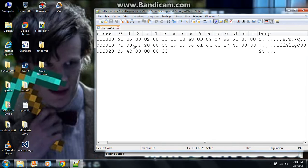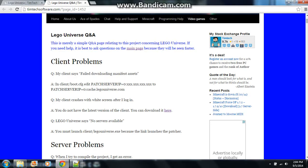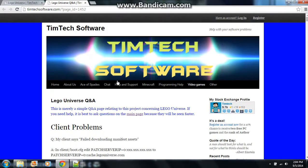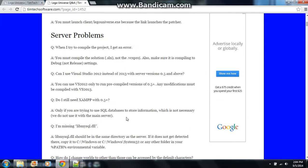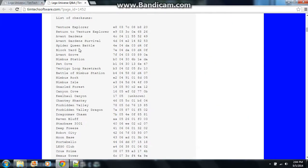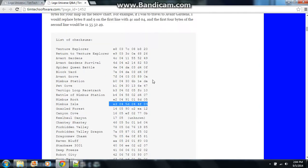And this one I believe was the different checksum. Okay here it is. It used to be the Nimbus Isle one. So E3, O4, O5, D.